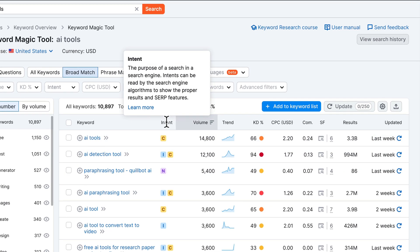Intent is one of the most important things you want to think about when deciding what keyword to target, and also how to create your content to make sure you rank for that keyword. Intent basically means: what is the person who would type that phrase into the search bar actually looking for — what is their goal?